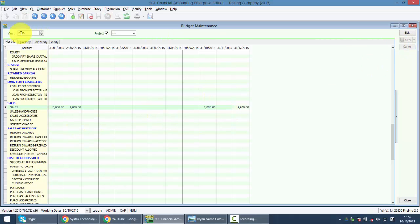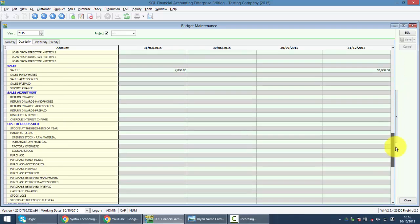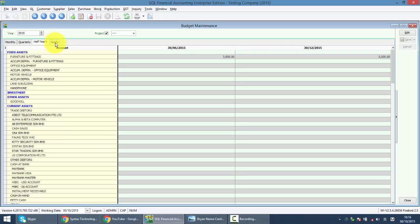So you save and when you look at quarterly, you can see that the system auto sum up for you. Same thing goes to your sales, same thing goes to half yearly and also yearly.